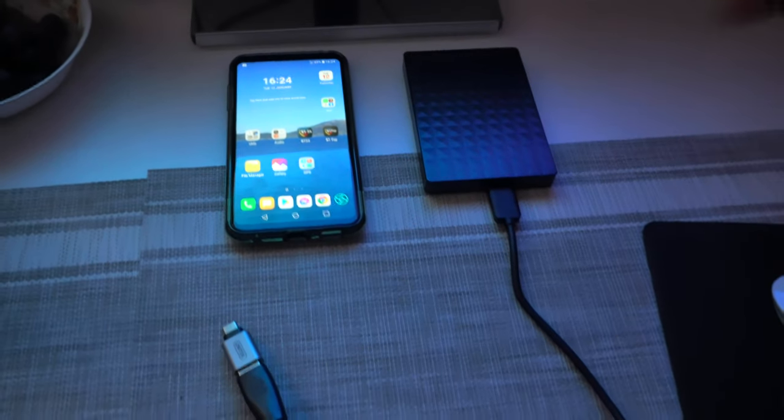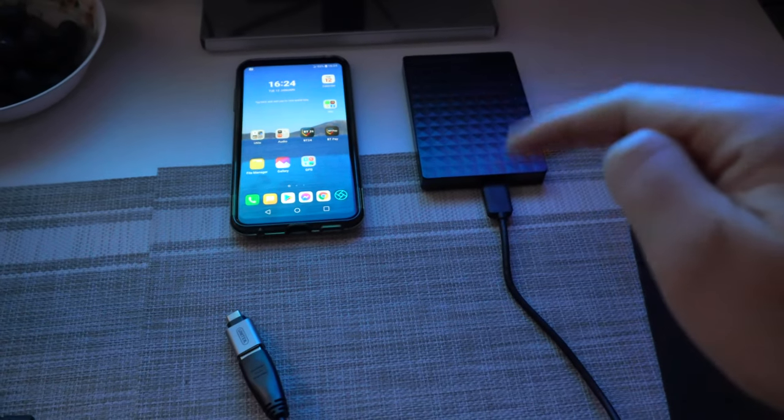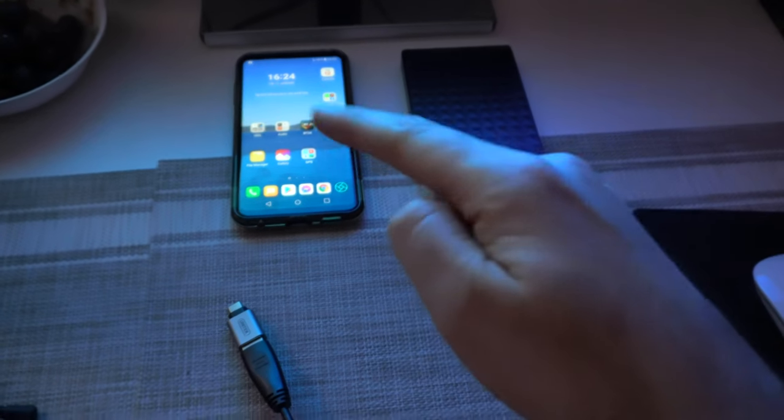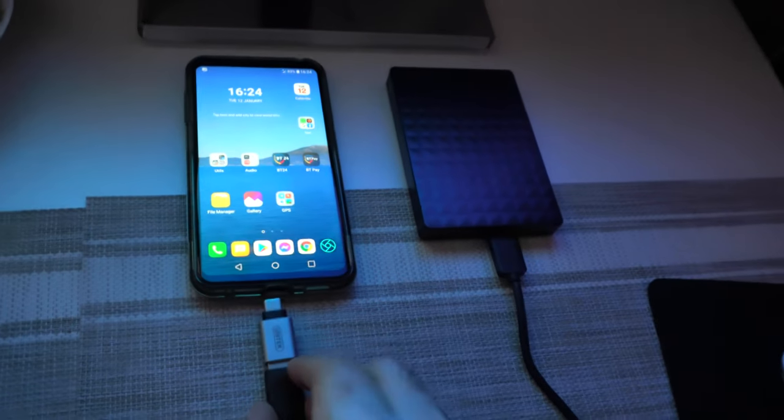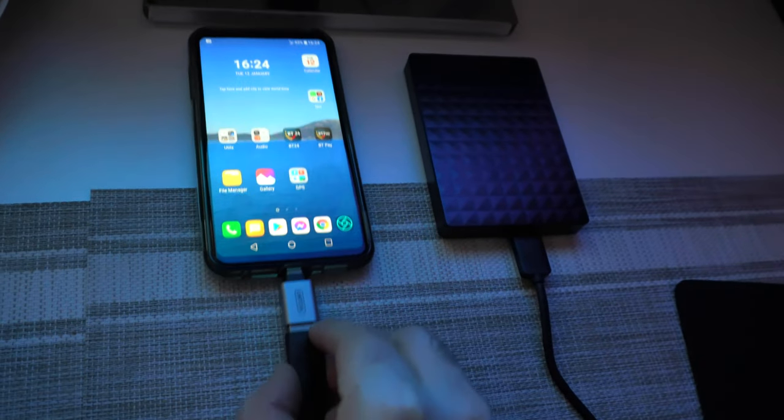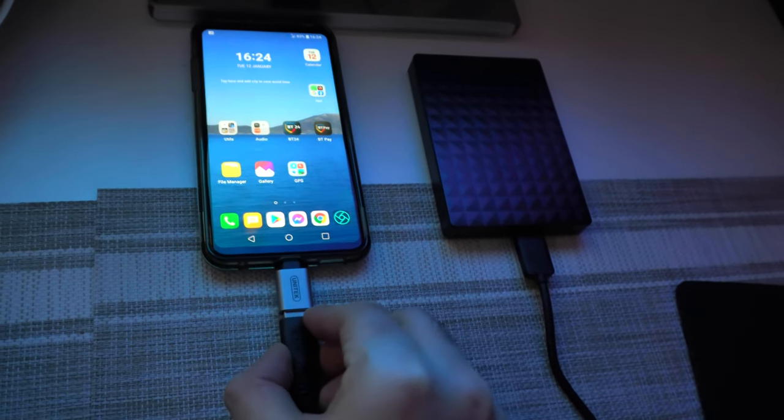How to safely eject an external hard drive from an Android phone. To eject it, let's first connect it.